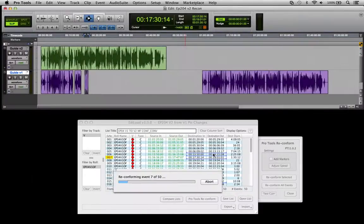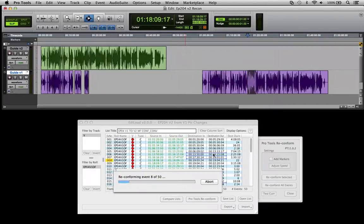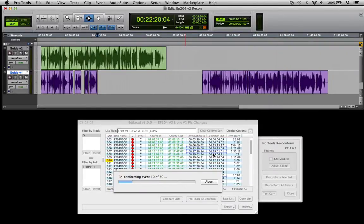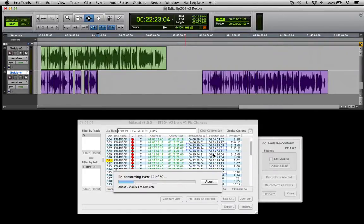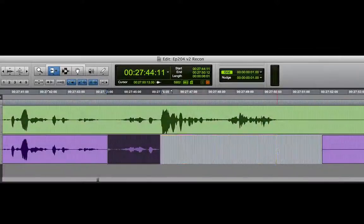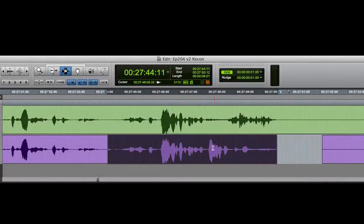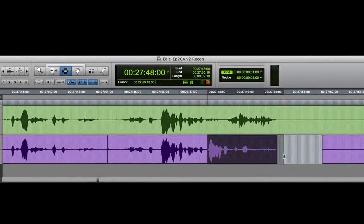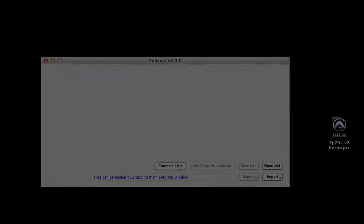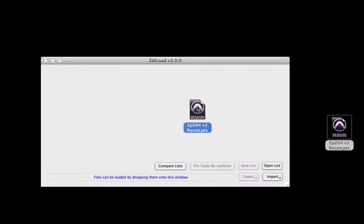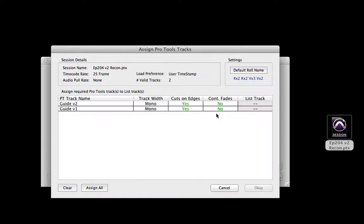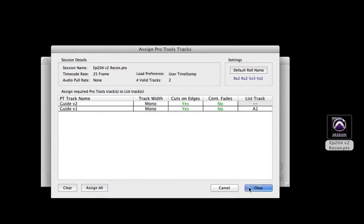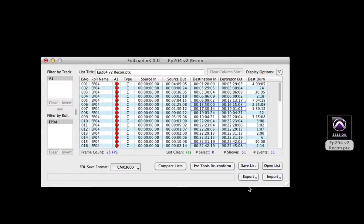The source sessions are therefore recut using the audio changes made in the picture edit rather than the picture changes. This feature can also be used to find the audio changes made in the picture edit. To do this, reconform the old version guide track using a picture change list, customise the edits to match the audio changes in the new version guide track, load the edits from the edited guide track back into EDL load, and use this to reconform your dialogue edit sessions.